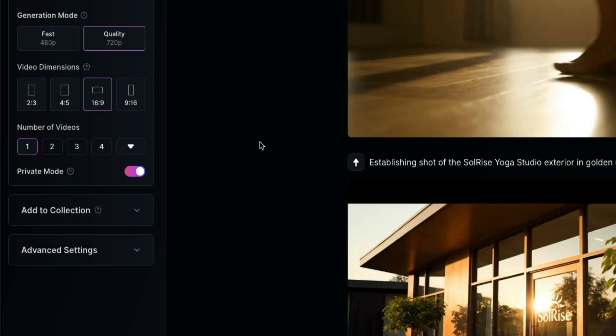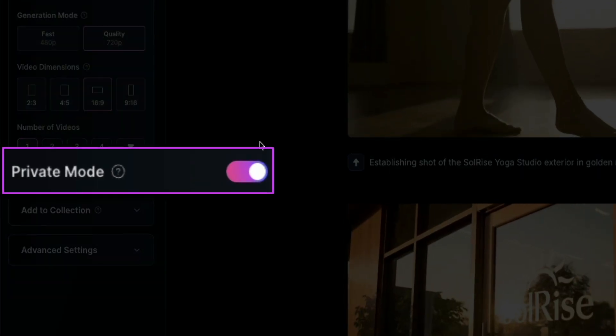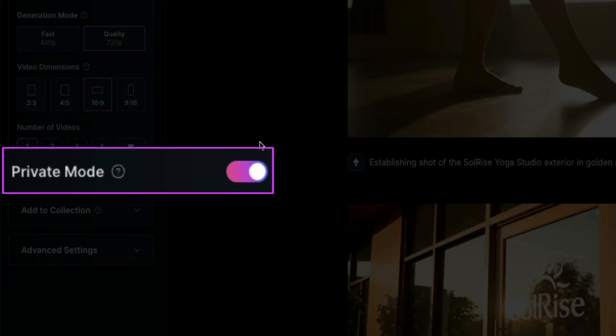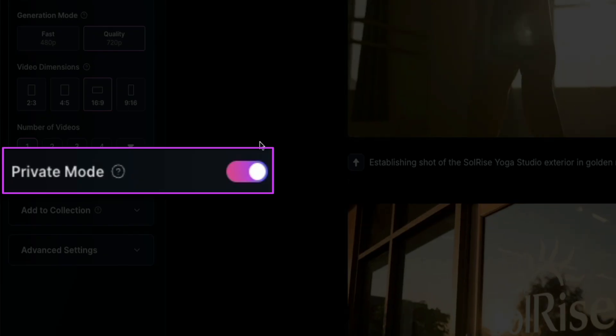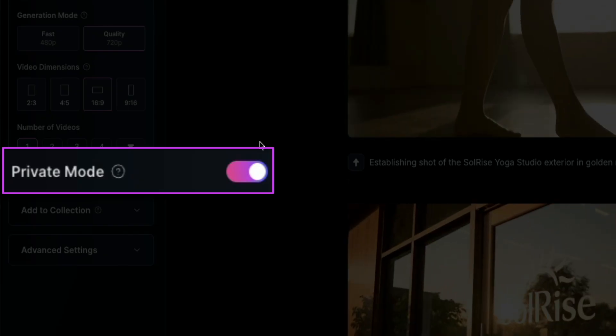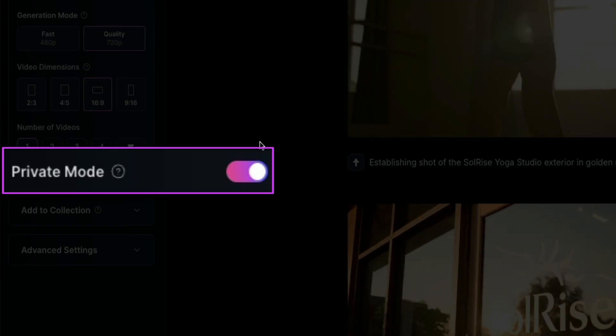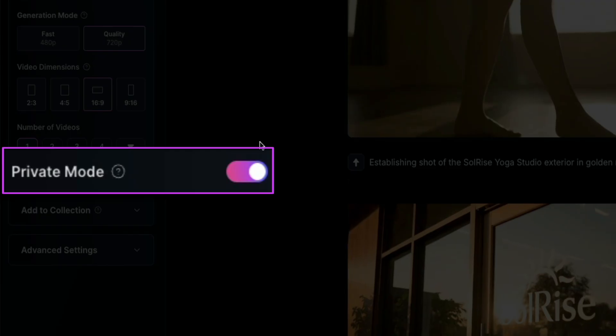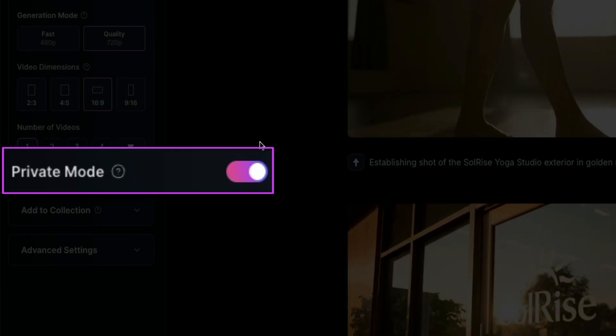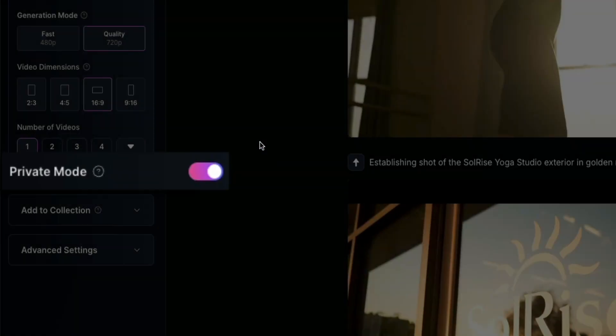Next, we have the private mode switch. If you don't want your video generations or images to be visible in Leonardo's public community feed, you can toggle on private mode. Just flip that switch there. And when it's active, your videos or images won't appear in the shared feed. So only you will be able to view it from your personal dashboard.